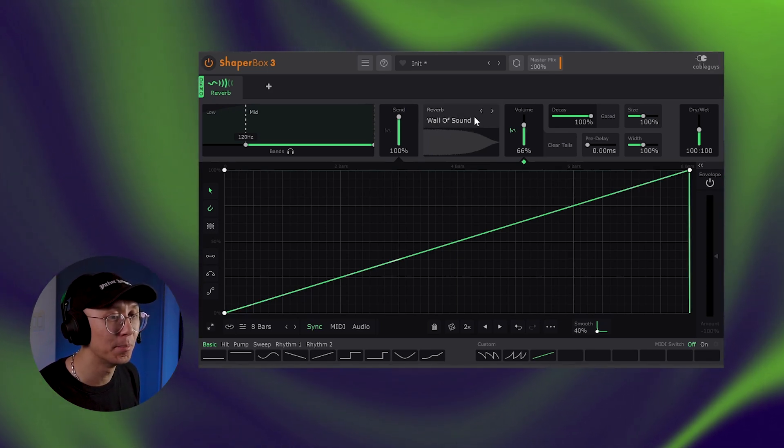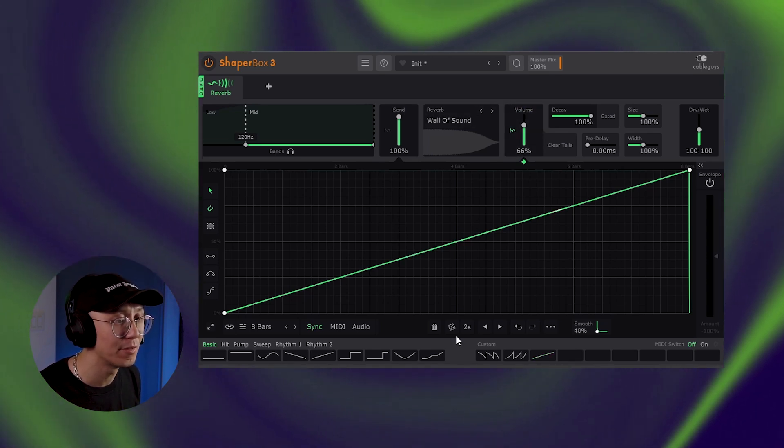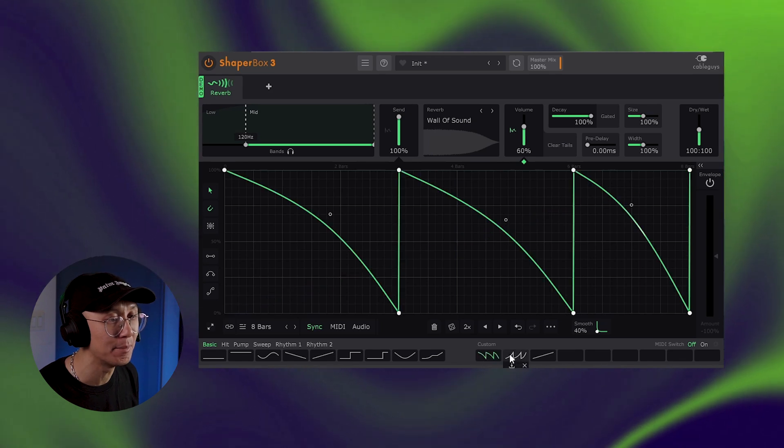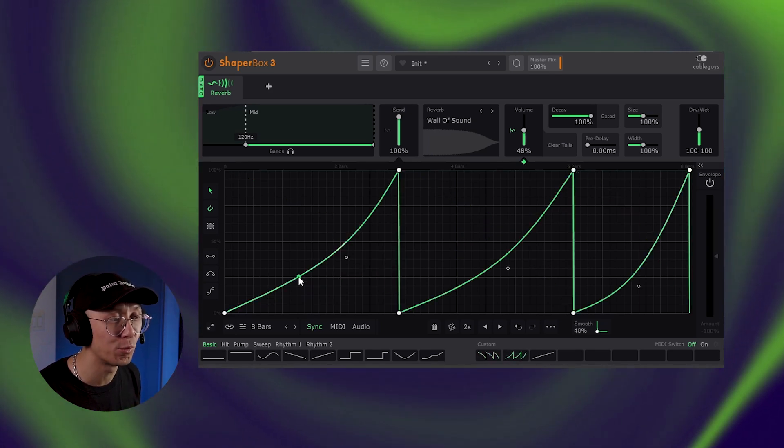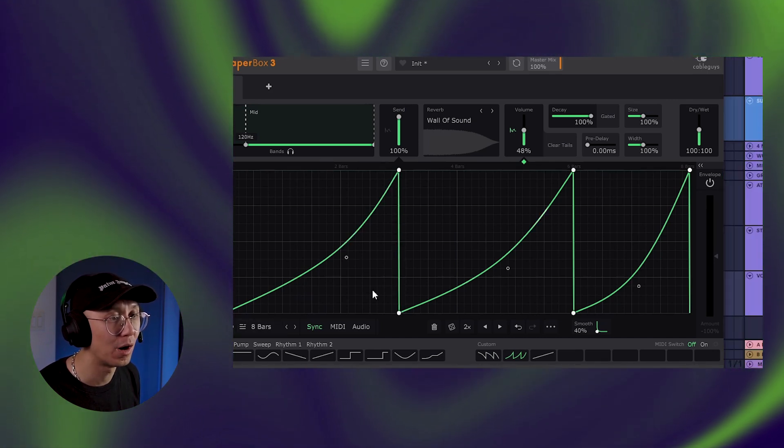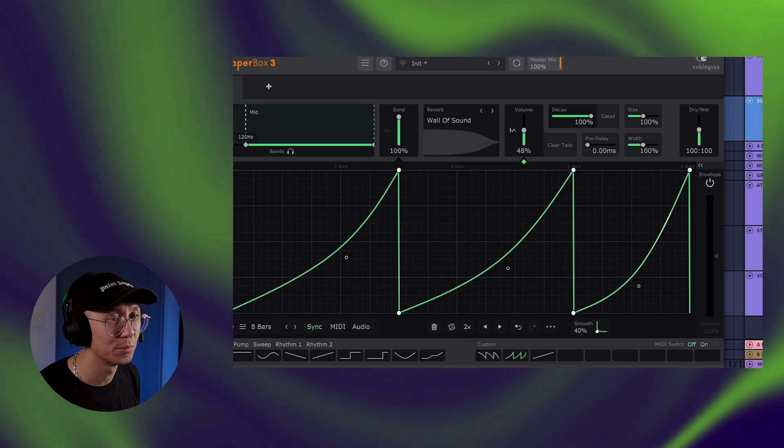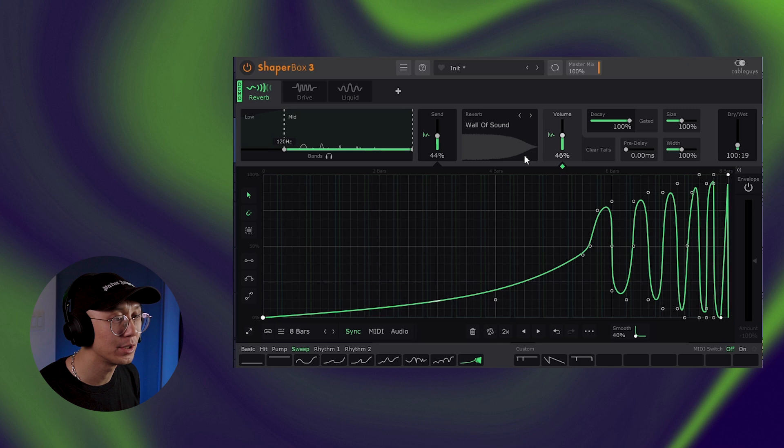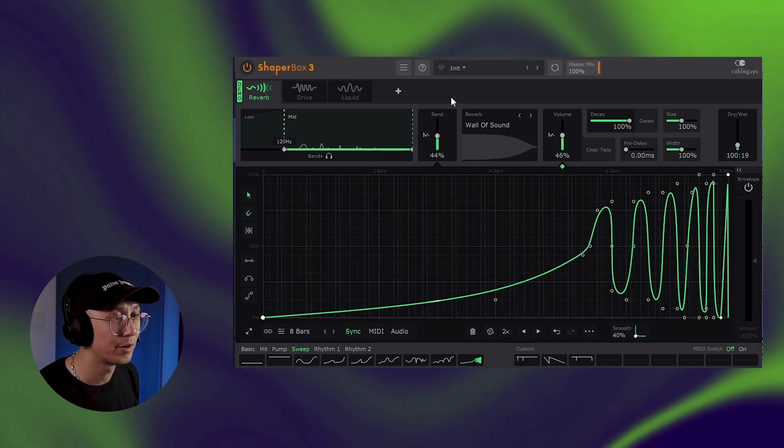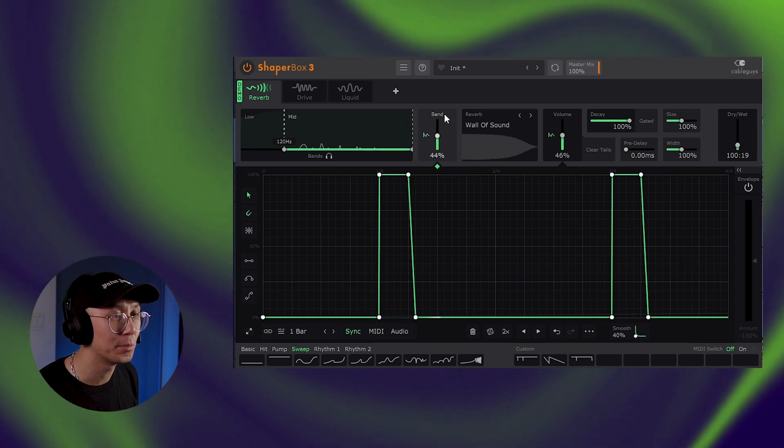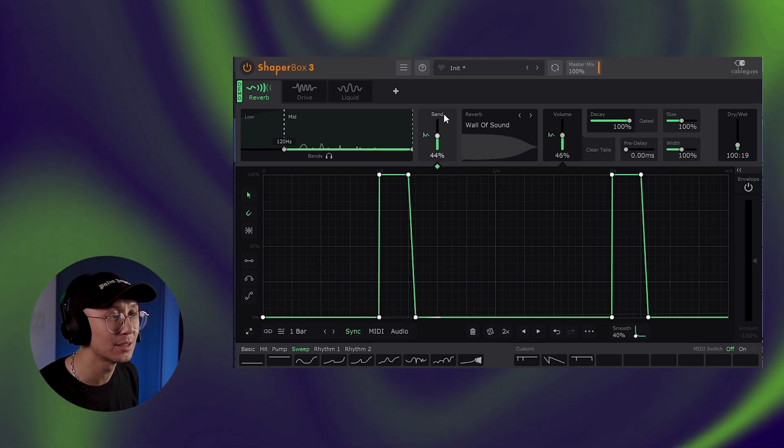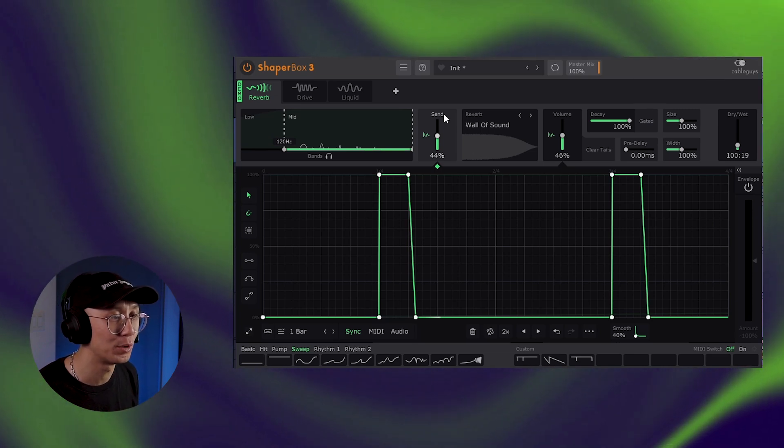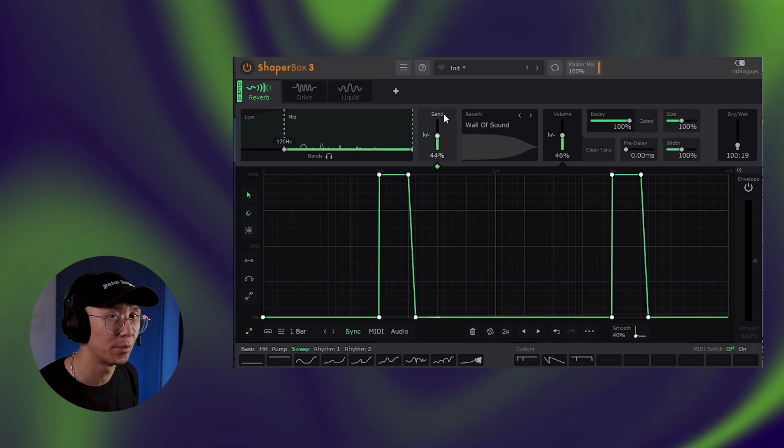And then we got into modulating the reverb tail using ShaperBox's envelope, which you can create some really dynamic shapes that pump along with your music for something more rhythmic and musical. We also learned how to make riser sounds with super long reverb tails as well. Finally, we went into the drum track and tried modulating the reverb to match the sound of the snare. So thereby creating almost like new snare sounds within the breakbeat. And this is a very powerful technique to affect the drums when you're limited within the sounds of the breakbeat.